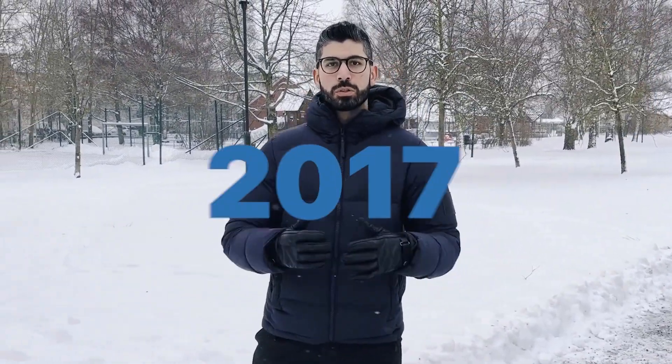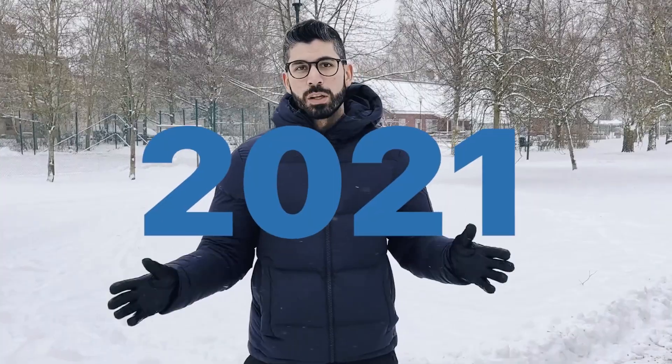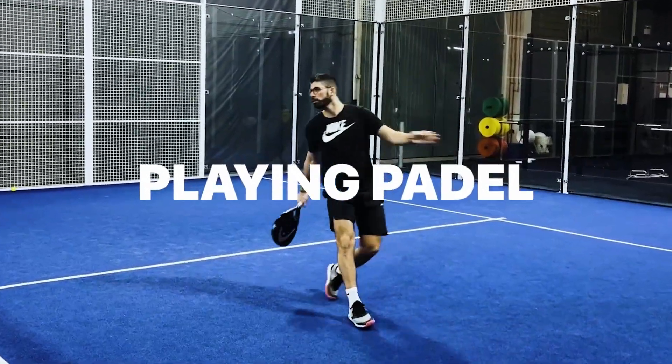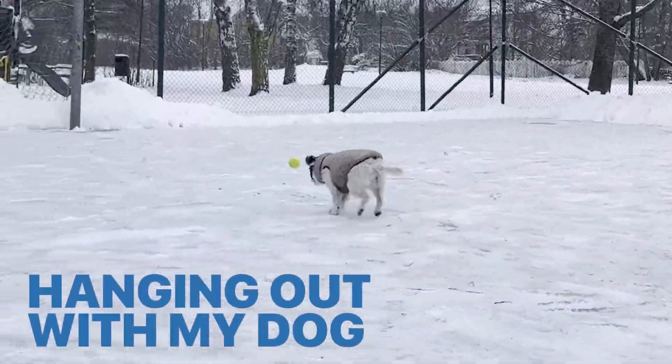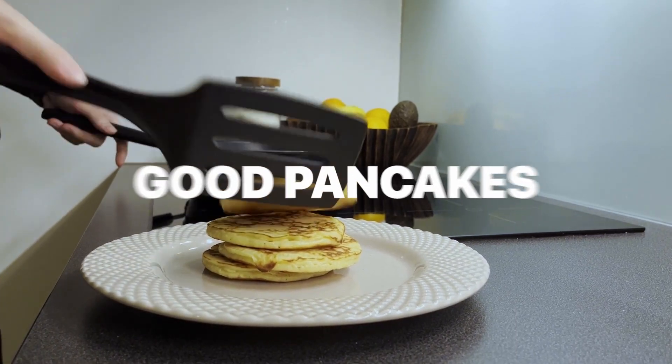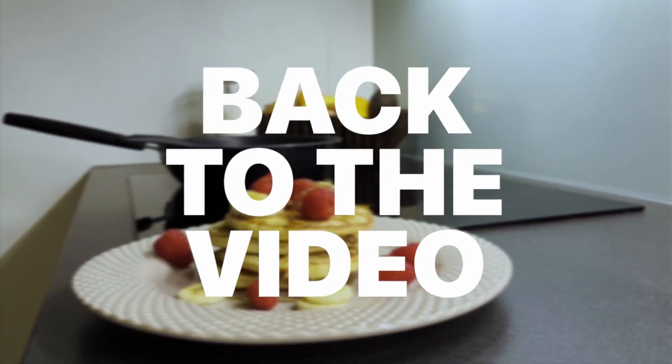Hey, I'm Joseph, your Web3 instructor from Sweden. I've been into crypto since 2017 and have been building in the space since 2021. In my free time, I enjoy playing paddle, going to the gym or hanging out with my dog. I always try to enjoy some good pancakes, but that's for another time. Now let's get back to the video.